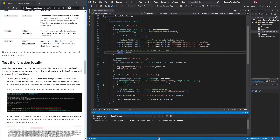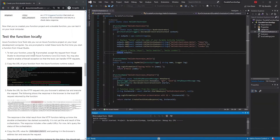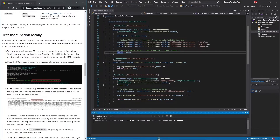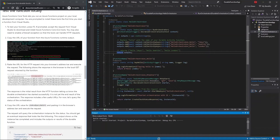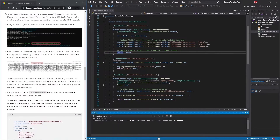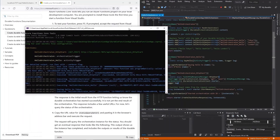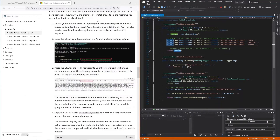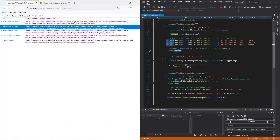To test the application locally, press F5 in Visual Studio. If prompted, accept the request to download and install the Azure Functions Core CLI tools. You may also need to enable a firewall exception so the tools can handle HTTP requests. Once running, it provides a URL which we can use to test the function locally.